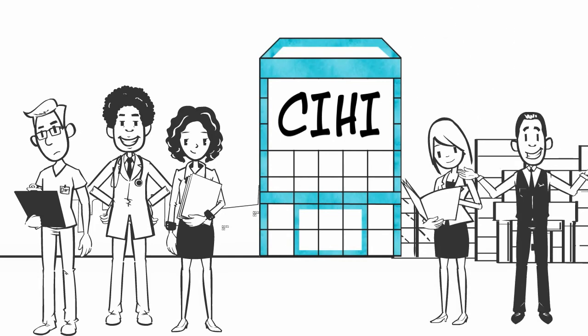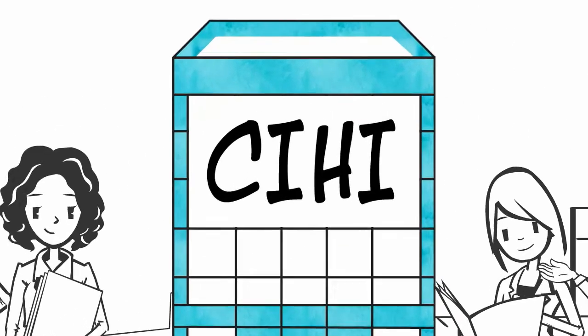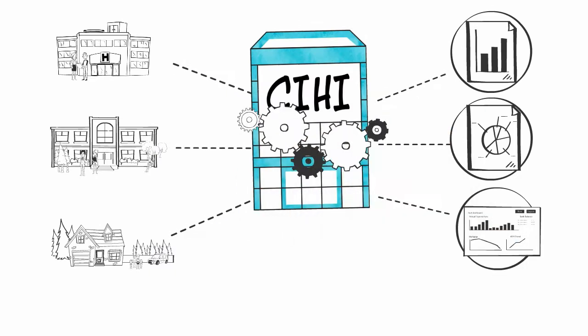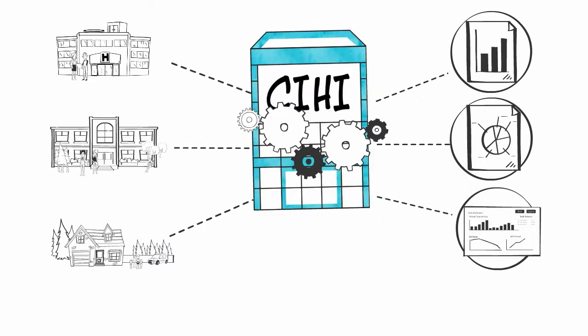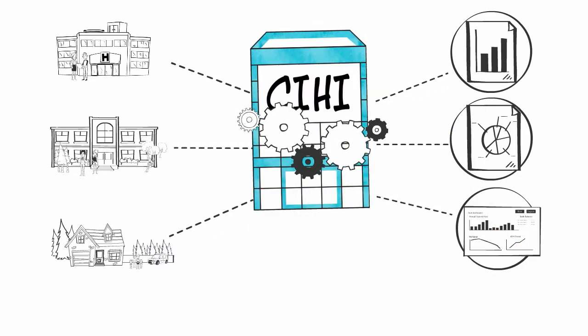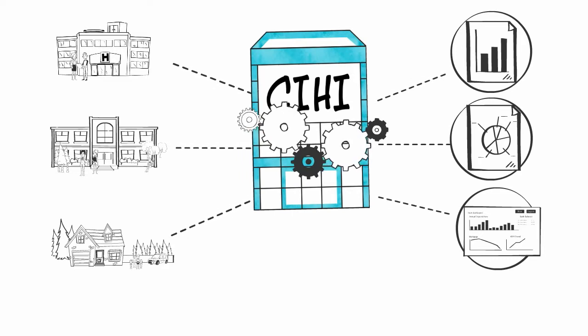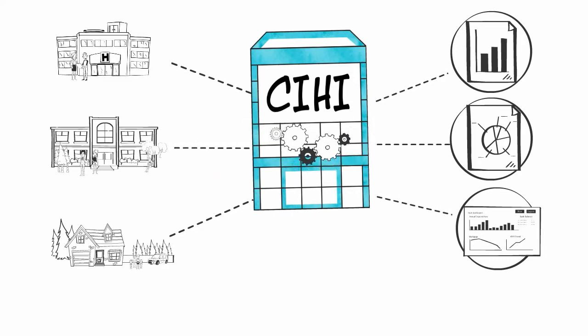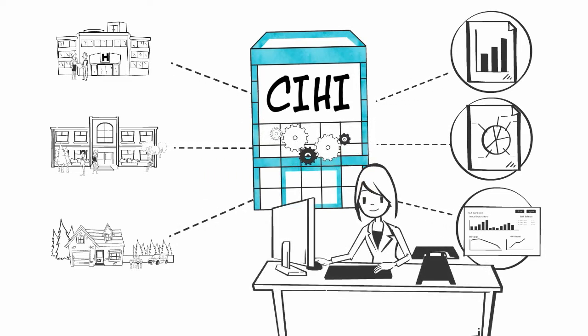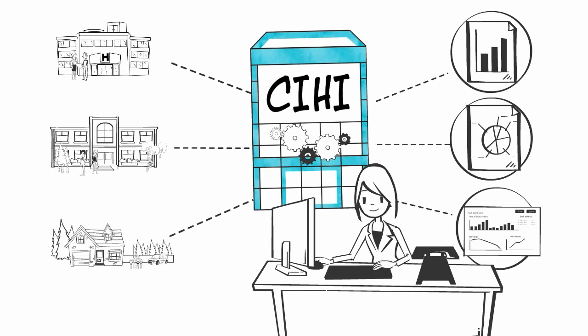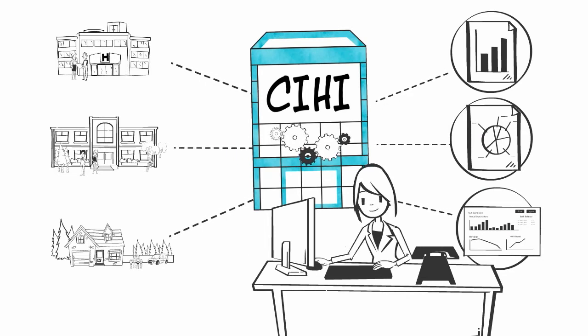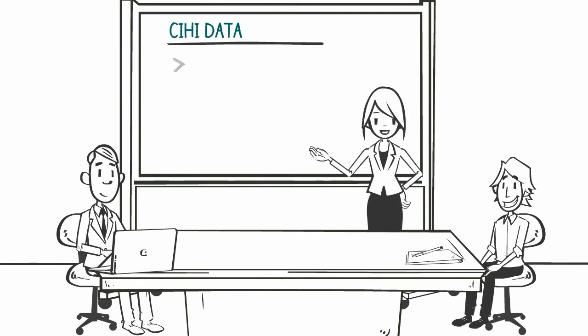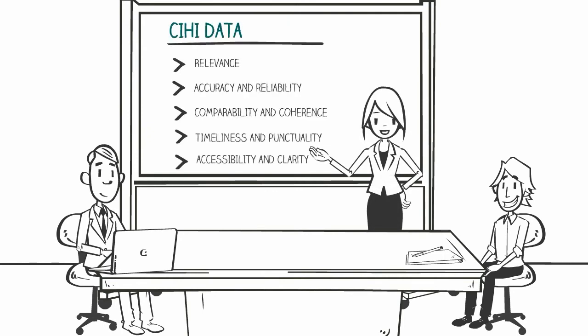CIHI and data providers work to ensure that quality data flows from where it's captured into the information products that Kim and others like her can use. As data flows, processes and tools are in place to prevent errors from happening and to identify and correct issues when they do occur. Kim has reviewed the methodology used to produce falls information and now knows how the data was captured and processed.